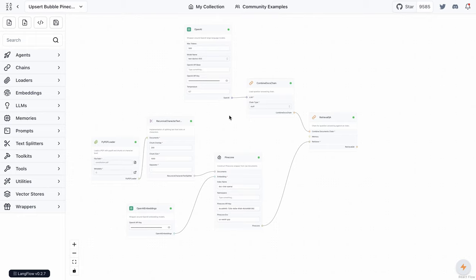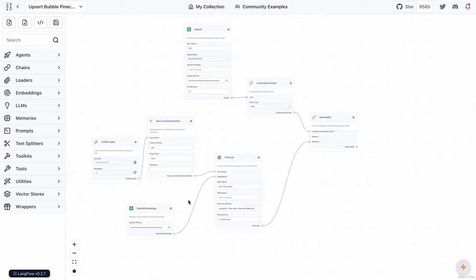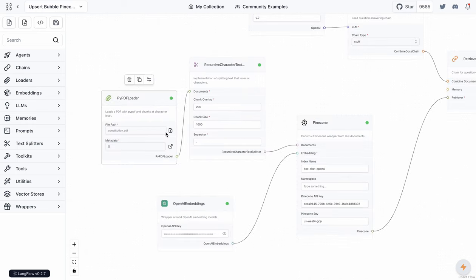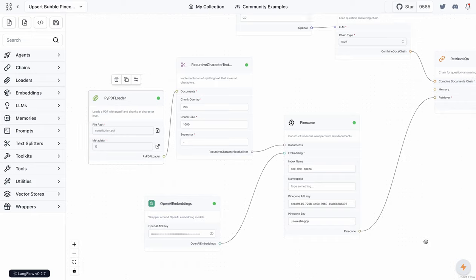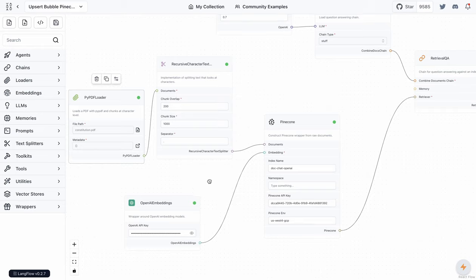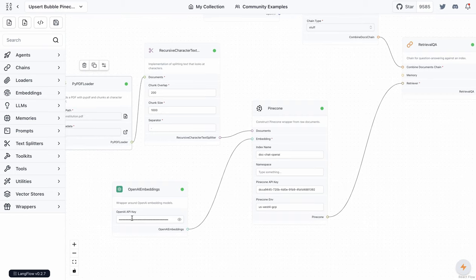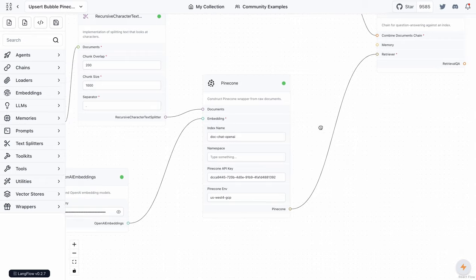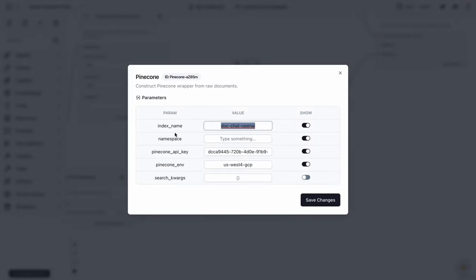The retrieval QA chain takes memory (optional) and requires a combined documents chain. I dragged and dropped that, and it asked for an LLM — I used an OpenAI LLM. You can use any of the available LLMs, or also the Chat OpenAI option. To give it a test, I used this retrieval QA chain together with the upsert document option. I uploaded a file — you just click here and it takes you to the file uploader from your system. There are options for chunk overlap and chunk size.